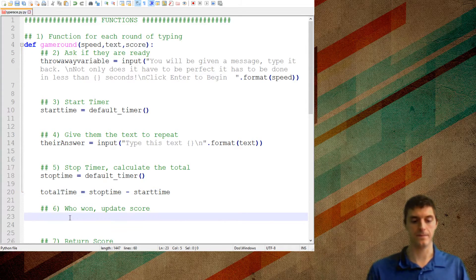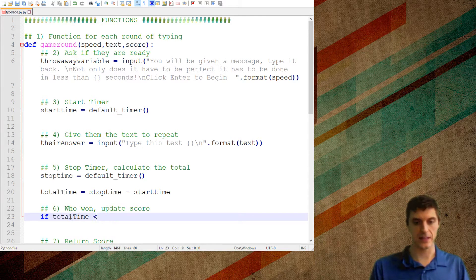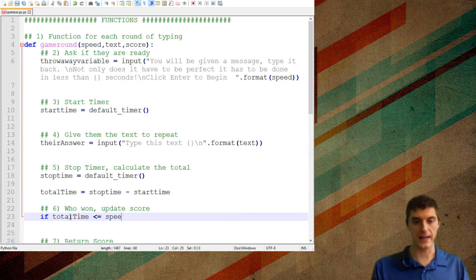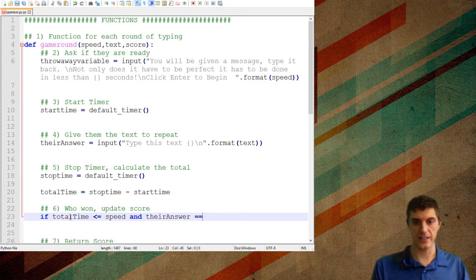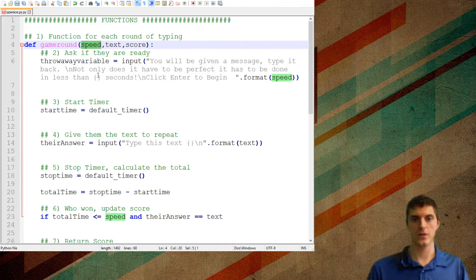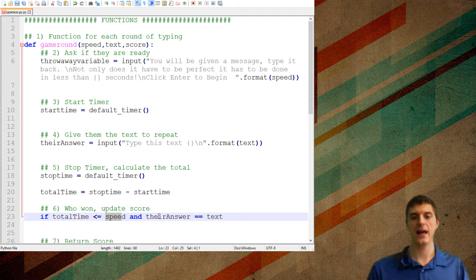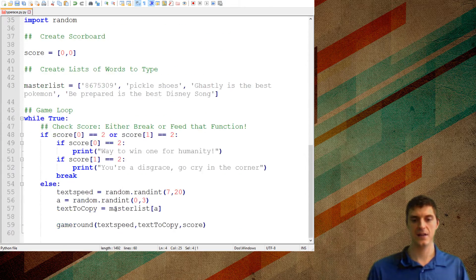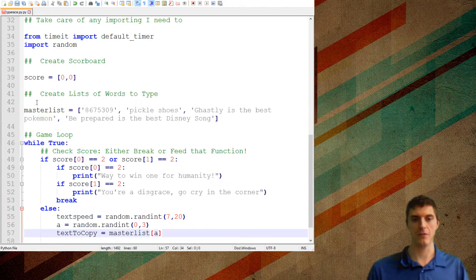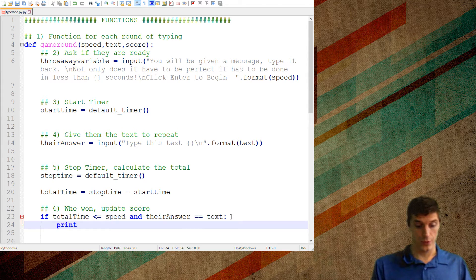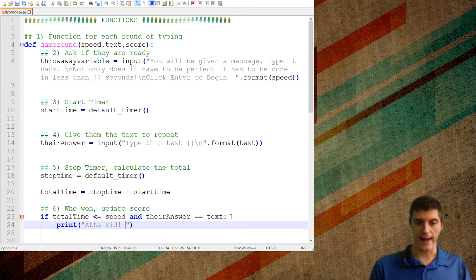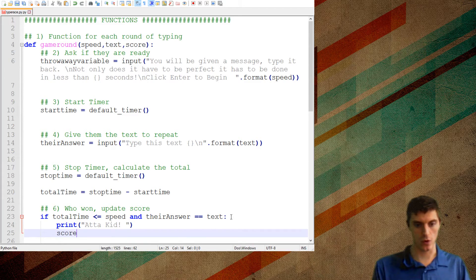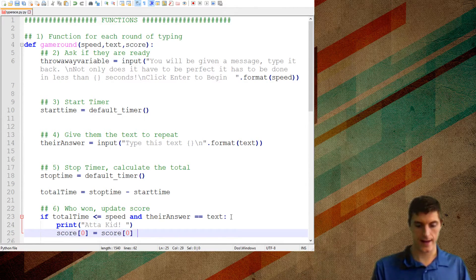And I'm going to give them the text to repeat. So their answer is going to be equal to the input of type this text. And then I'm going to drop that text in there for them, that format. Now, the text that I want them to type is literally just called text. That's the thing that got inputted. The round text was the thing that got, the text to copy was the thing that got inputted. Now, I want them to do that on one line below. So I'm going to do a forward slash in there. That way, it'll say, like, you know, be prepared is the best Disney song. And they'll type it underneath instead of side by side. It'll make it a little bit easier. So once they type it, it'll give them a message. They type it. Boom, they click enter.